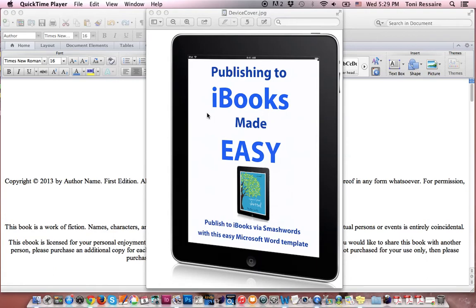Hi, I'm Toni and I'm going to show you how easy it is to use my Smashwords eBook publishing template. Okay, so let's get started.